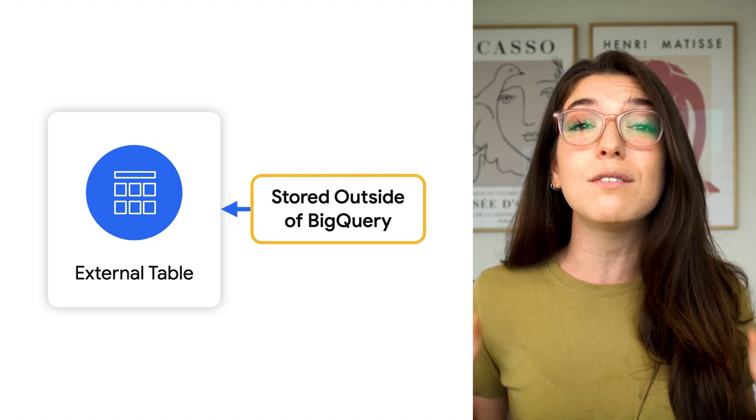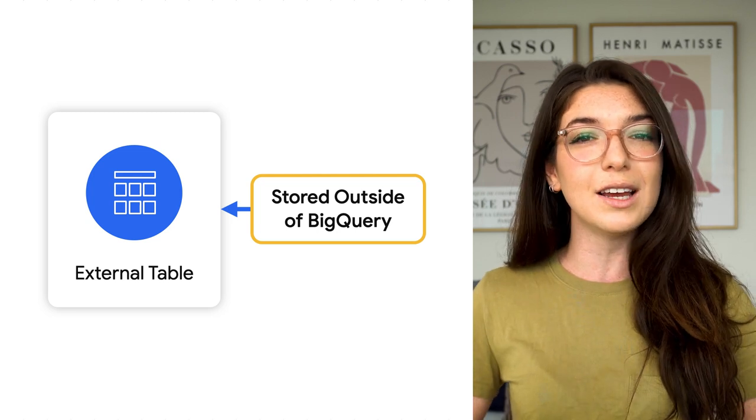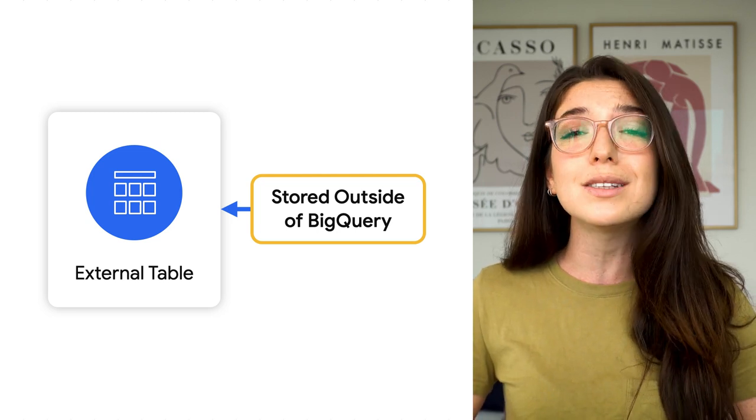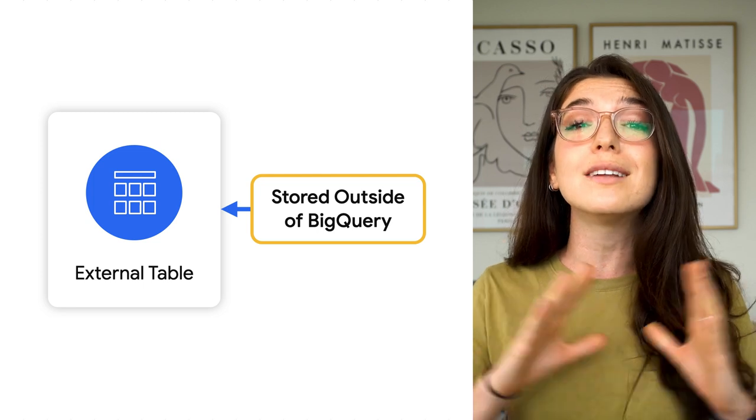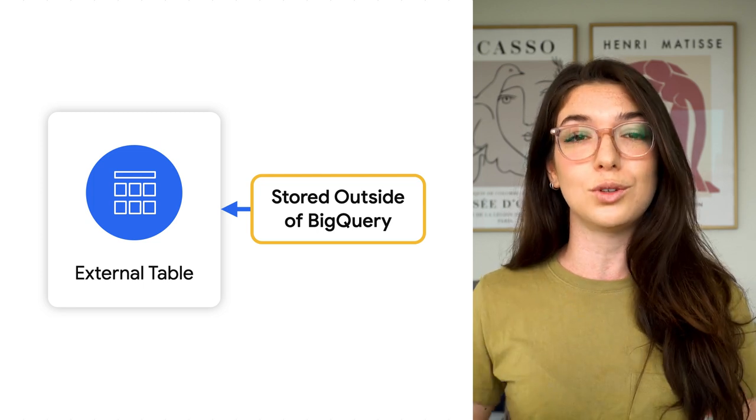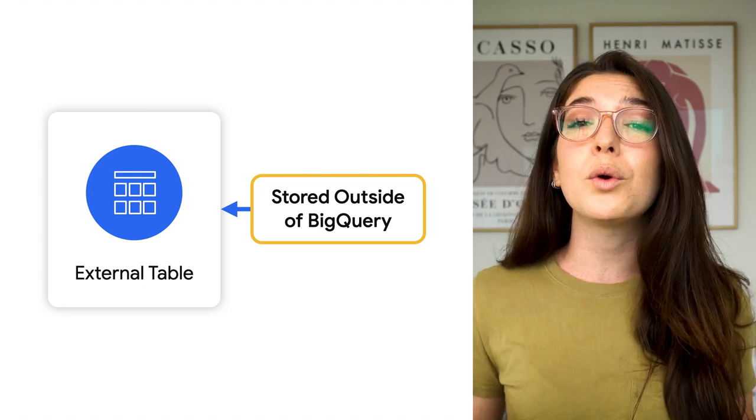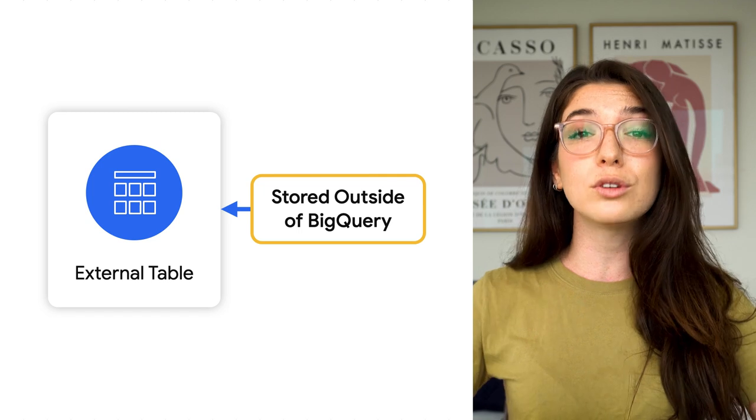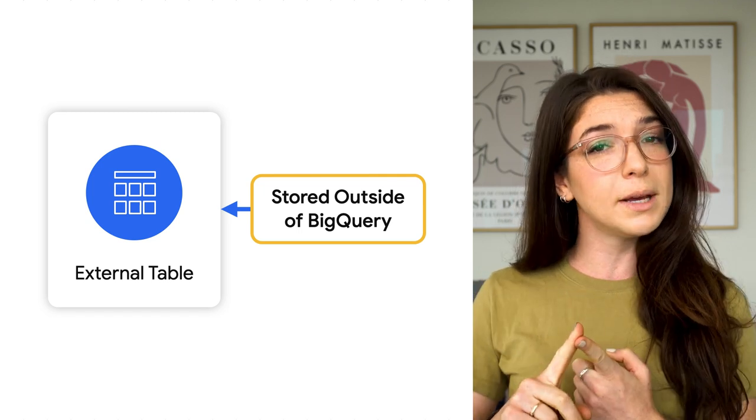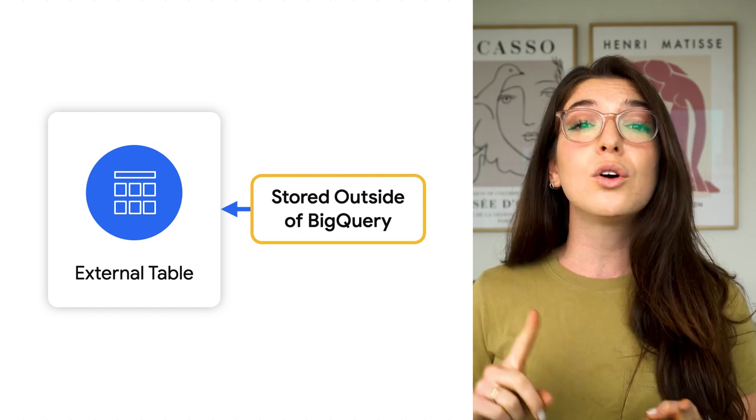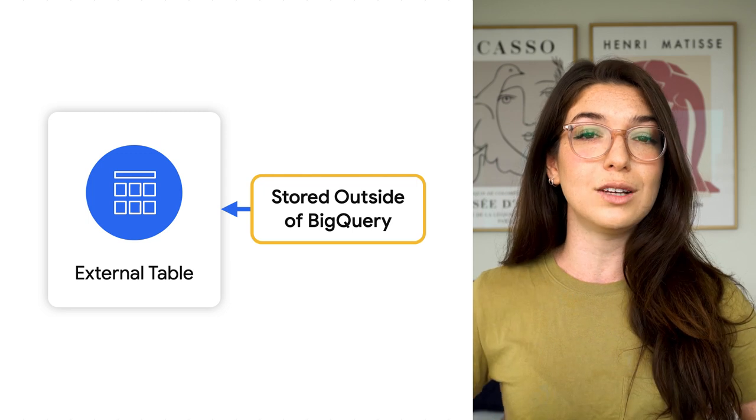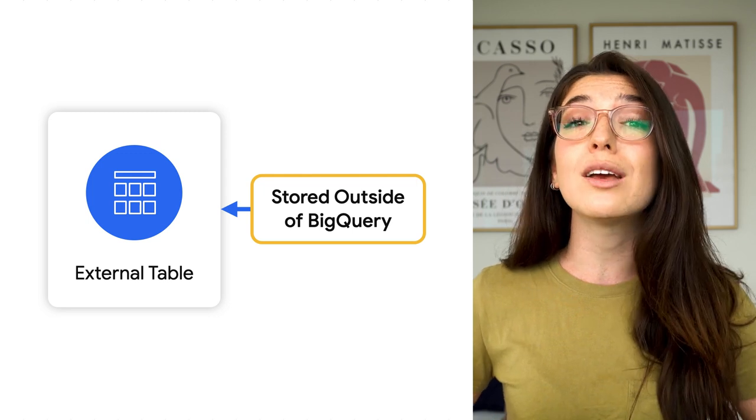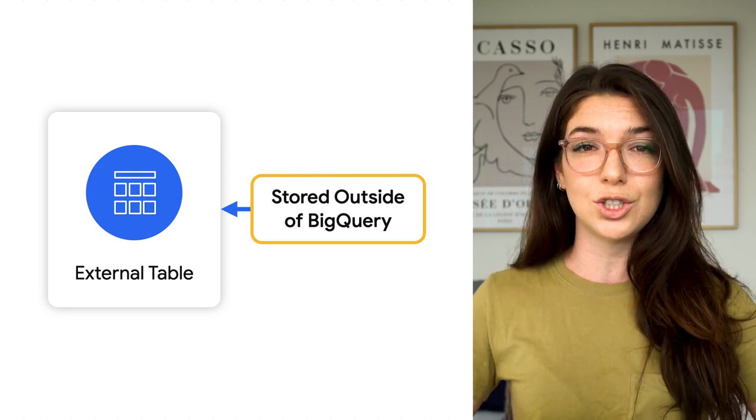External tables give you the ability to query data that's stored outside of BigQuery, preserving a single source of truth. BigQuery currently supports querying data stored in Cloud Bigtable, Google Drive, and Cloud Storage, which can include leveraging Hive-based partitioning.